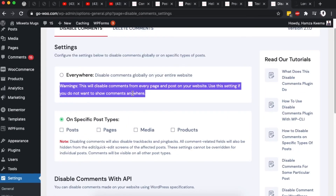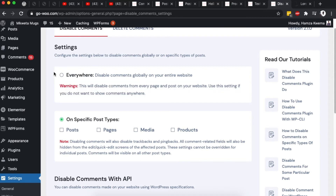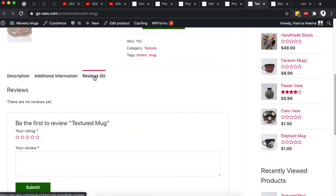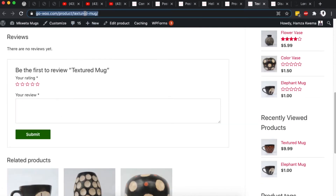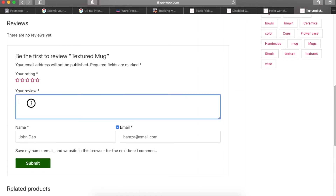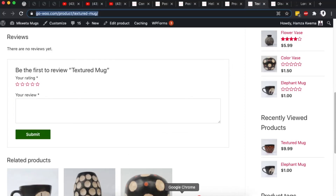This plugin can disable comments across the entire website, covering all custom post types — images, attachments, media, products, pages, and blog posts. If you want to disable comments on specific post types only, select 'Disable comments on specific post types'. You can then choose Posts, Pages, Media, or Products. For example, on a WooCommerce product page, visitors currently have the option to add a review with their name and email — we want to disable that.